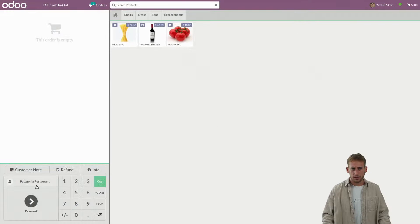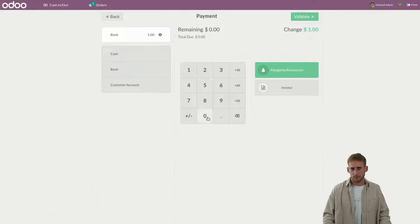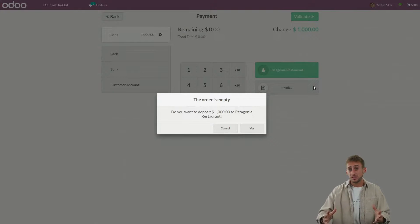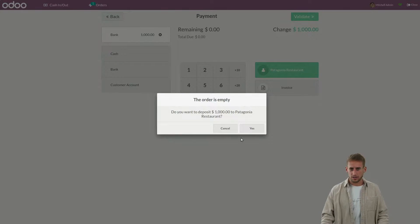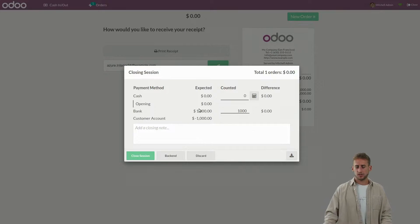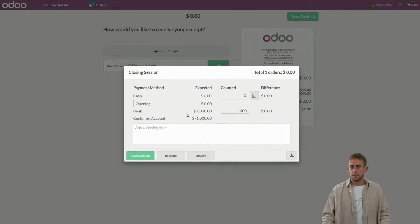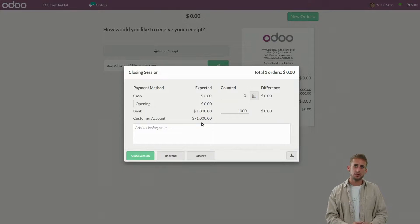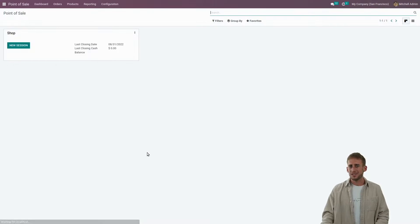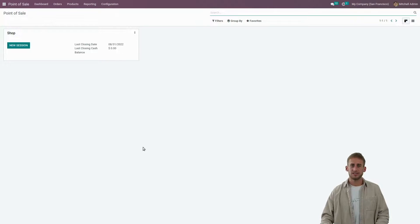We go back, select Patagonia, choose bank payment, enter a thousand euros, and we are good to go. Odoo knows that we want to deposit this amount on Patagonia's account — we answer yes, and it's deposited. I close the session, and by closing the session I see minus a thousand euros, meaning that this time we owe them this amount and they will be able to spend this money during the whole following month.